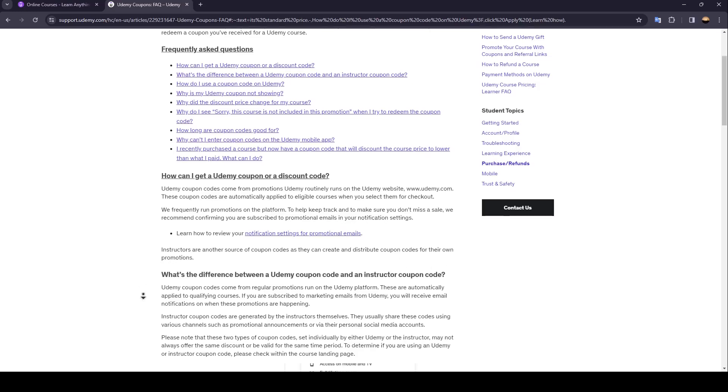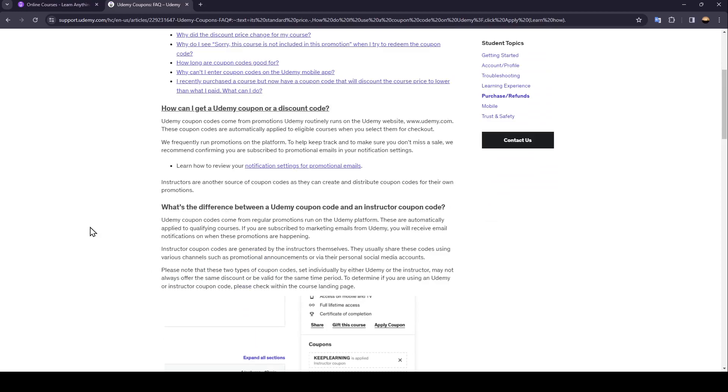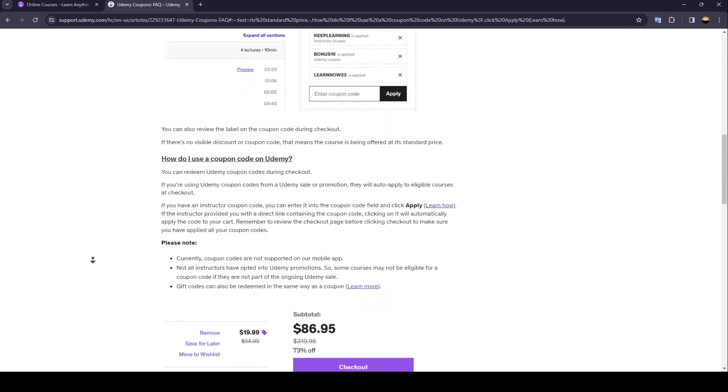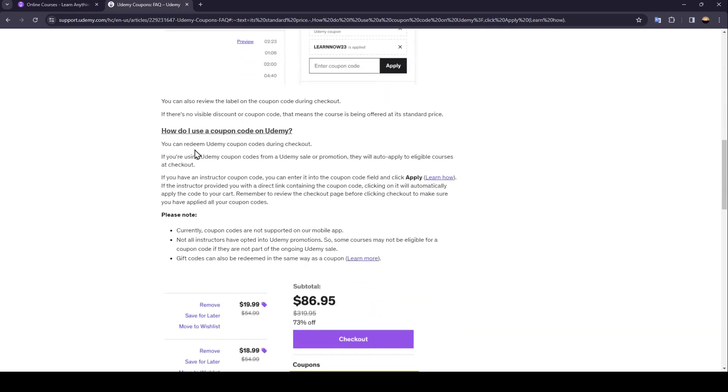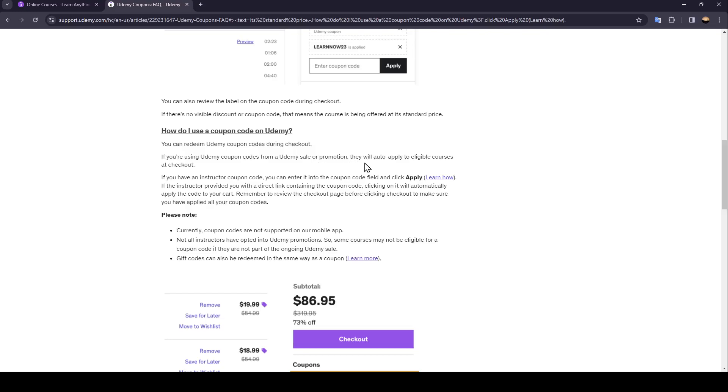So right now we're going to see how you can use a coupon code on Udemy. You can redeem Udemy coupon codes during checkout. If you're using Udemy coupon codes from a Udemy sale or promotion, they will auto-apply to eligible courses at checkout. If you have an instructor coupon code,